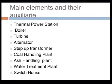Starting from the main elements and their auxiliaries: thermal power station main auxiliaries are boiler, turbine, alternator, step-up transformer, coal handling plant, ash handling plant, water handling plant, switch house, and general station auxiliaries. In the boiler, we have mill feeder, ball mill, pulverizer, boiler feed pump, induced draft fan, and electrostatic precipitator. In the turbine, we have governor for speed control, circulating water pump, and condensate extraction pump.